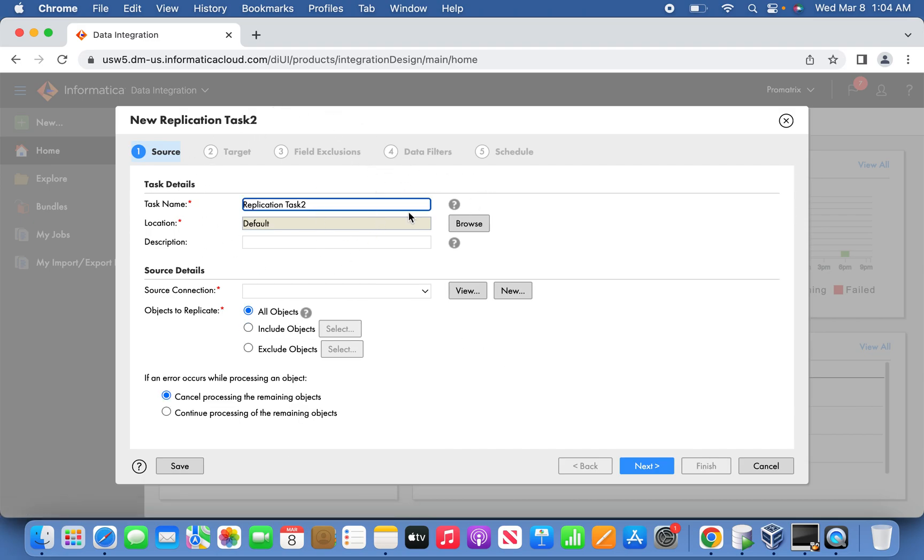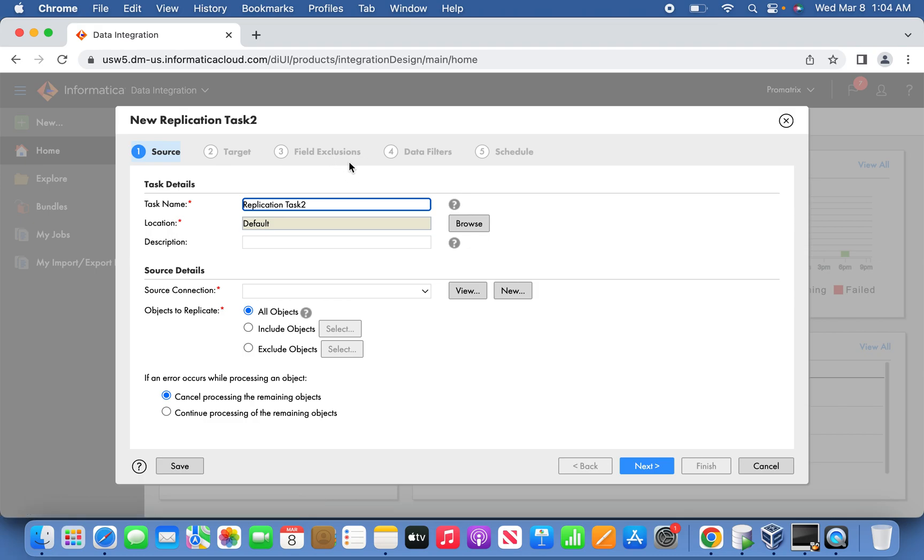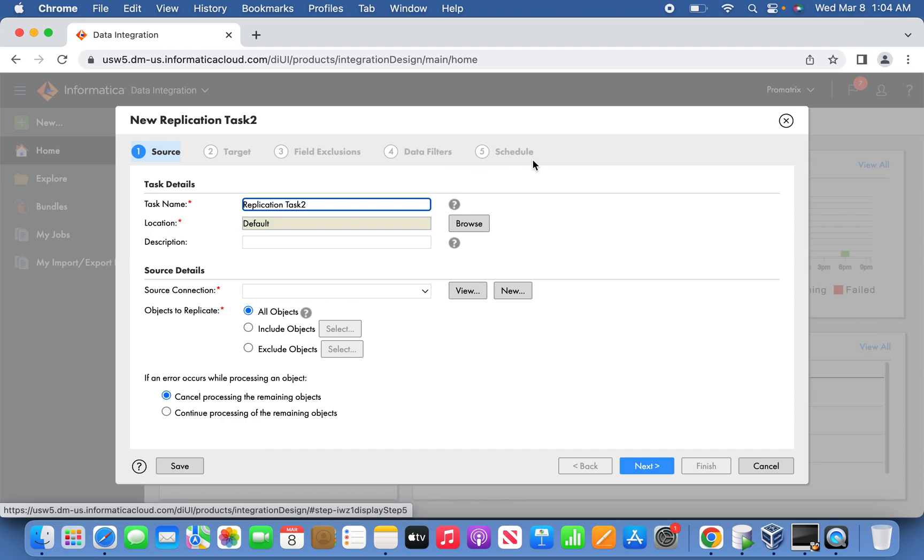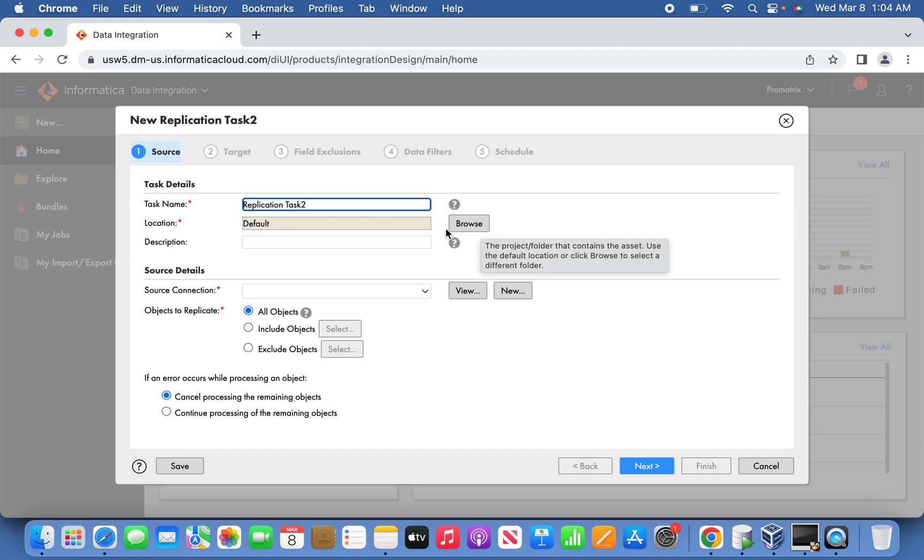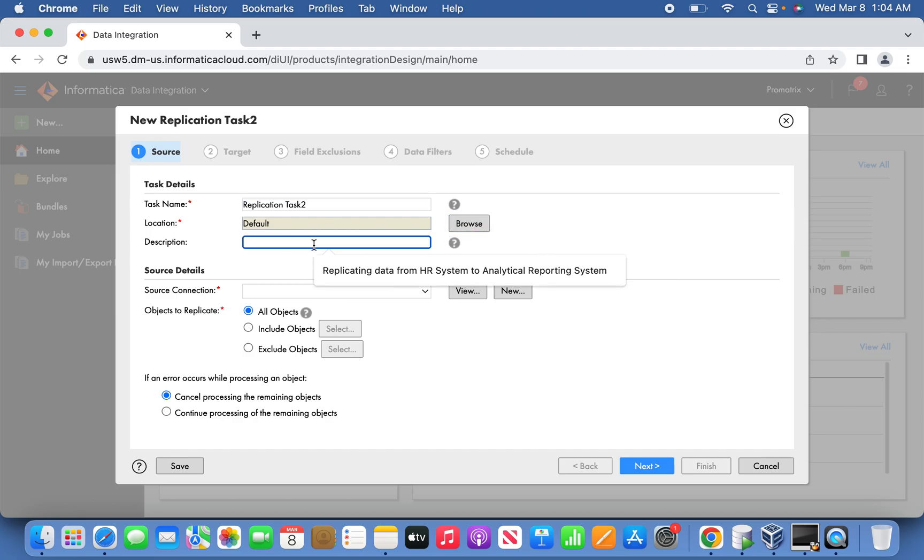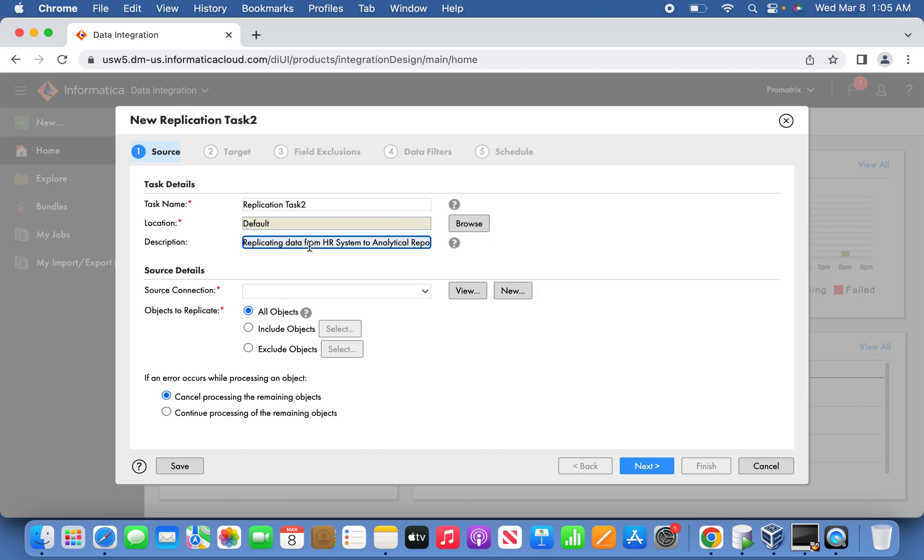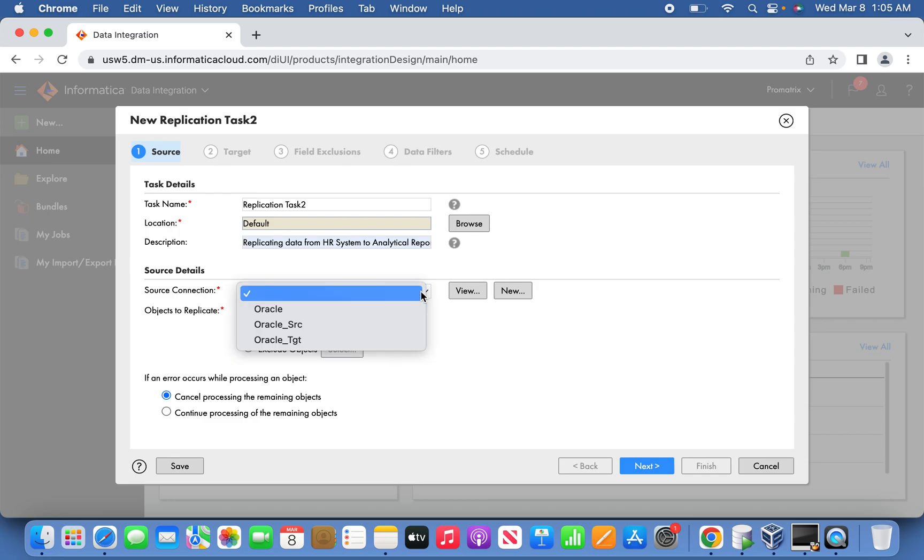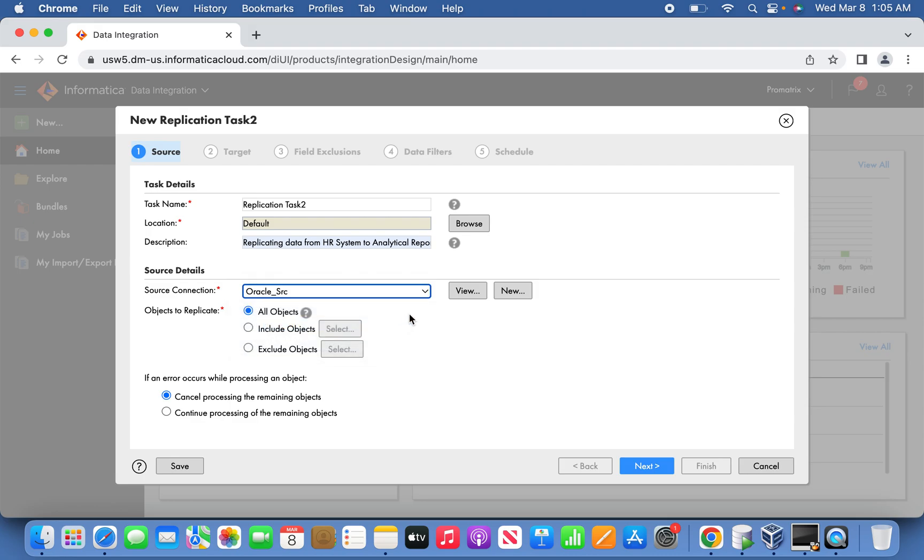Let us hit the create button. Before getting into the detail, you can see five steps: first source definition, then the target definition, field exclusion if you want to do, then if you want to apply filters on the source side data, and finally when before finishing you can schedule it or run one time. This is the location, which is nothing but the project folder. I'm giving a meaningful name: replicating data from HR system to analytical reporting system. As I told you before, I created a source schema. I'm selecting that source connection.